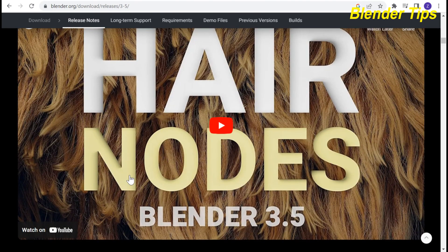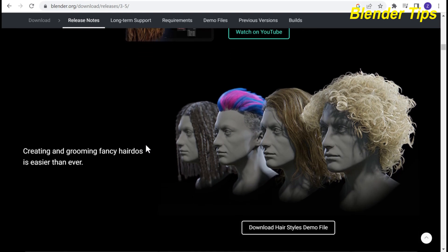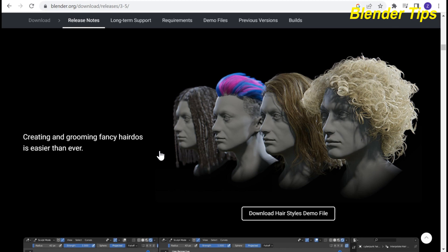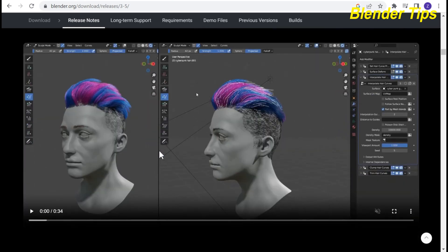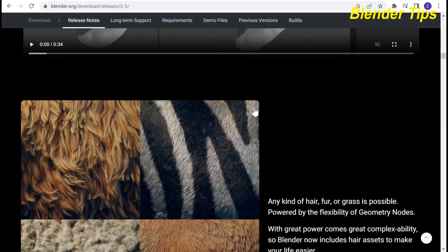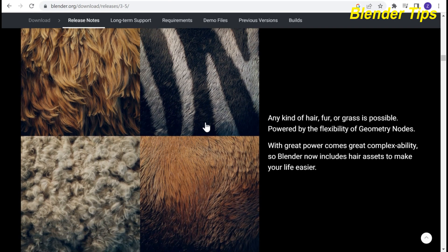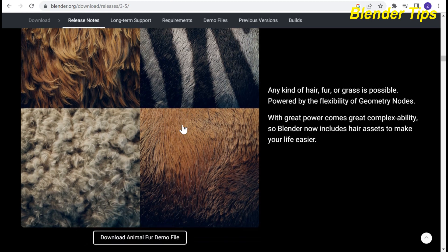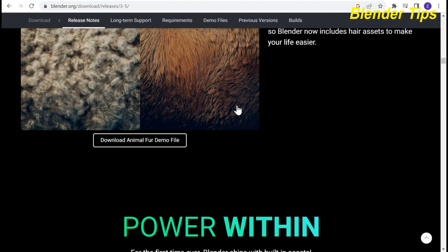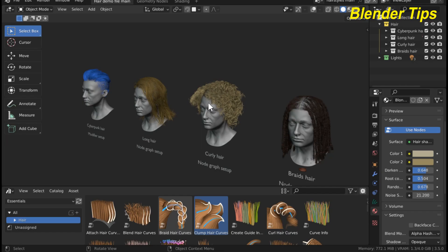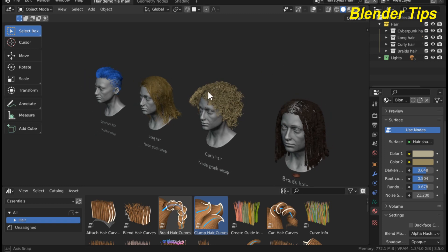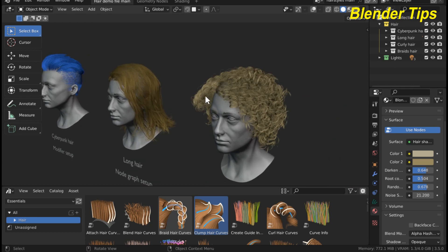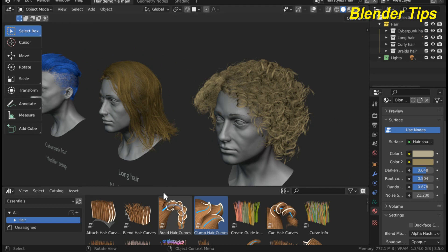Here are the hair nodes and here are the different hairstyles and asset browsers from which you can use these asset browsers to change the hairstyle of different characters. There are many fur hairstyles in this newly released version. Here is a demo file downloaded from the Blender Foundation to illustrate the geometry hair nodes for different hairstyles by using the built-in asset browser in Blender 3.5.